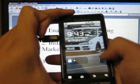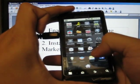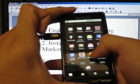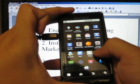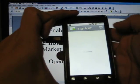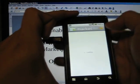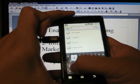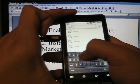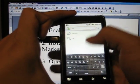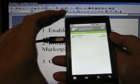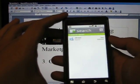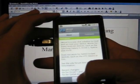Alright, so first thing we've got to do is we need to go to the Marketplace and download Z4 Root. Just go ahead and search Z4 Root, and it's the only one that shows up. Go ahead and install that.